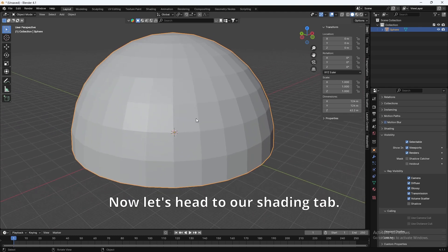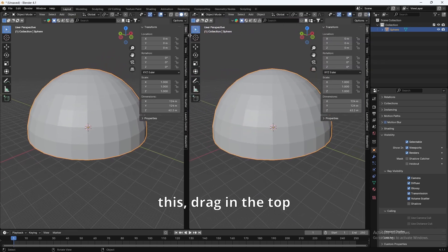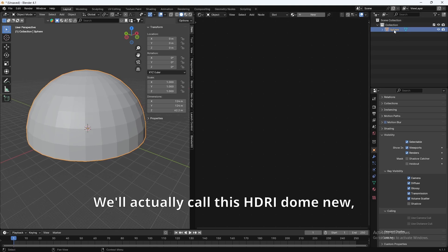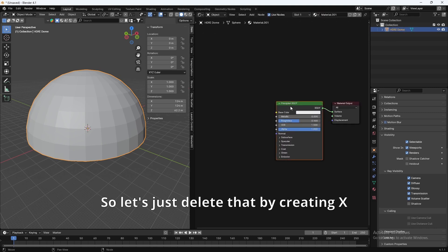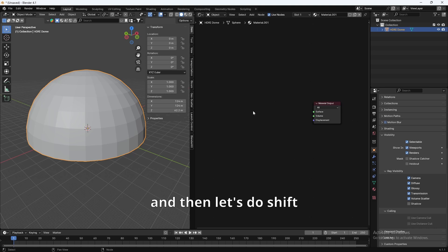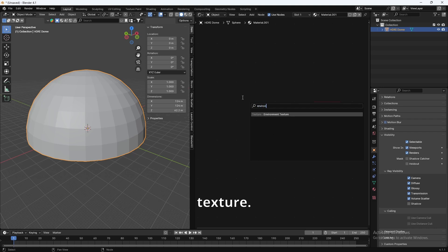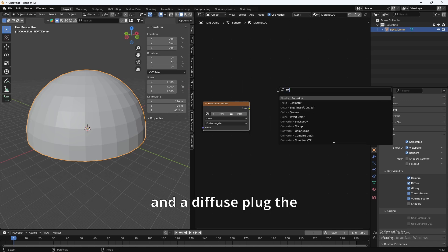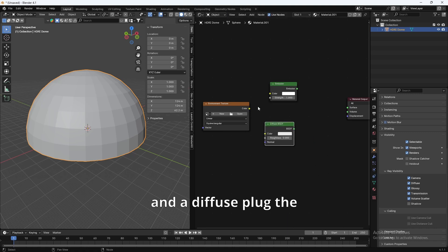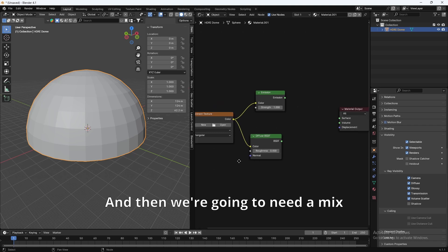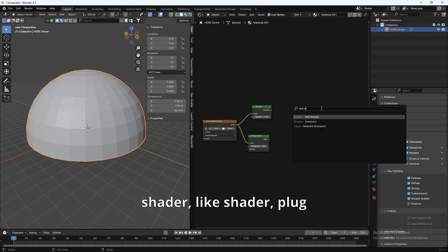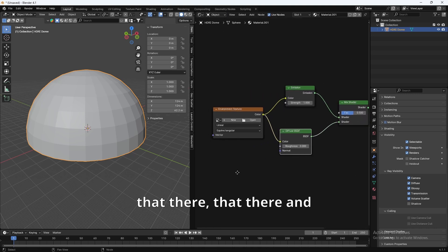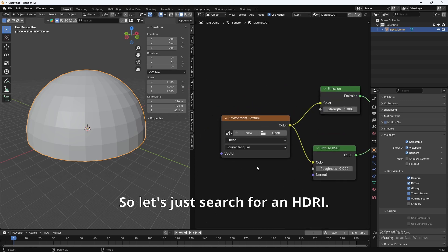Okay, cool. Now, let's head to our Shading tab. So, let's just create a new window like this, drag in the top right corner, and then Shader Editor, and then make sure the dome is selected. We'll actually call this HDRI Dome. New, and we're not going to use the Principle BSDF, so let's just delete that. And then let's do Shift-A, search for Environment Texture. And then we're going to need an Emission, and a Diffuse. Plug the Environment into Emission, and then plug in a Diffuse. And then we're going to need a Mix Shader. Plug that there, that there, and plug it into the surface.